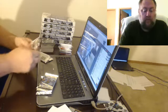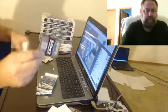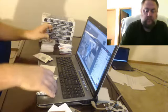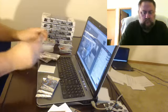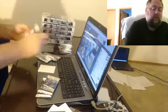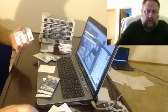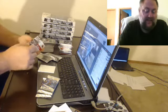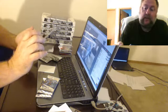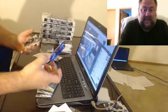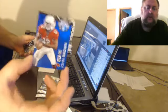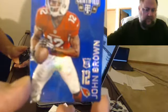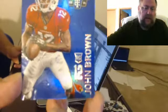I'm going to get more Bowman Chrome. Wow, who the hell? Oh, Chad, fucker. Numbered to 10, 2 of 10, and 2 plus 10 is 12, John Brown. Sick parallel.